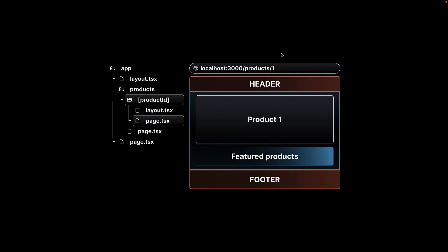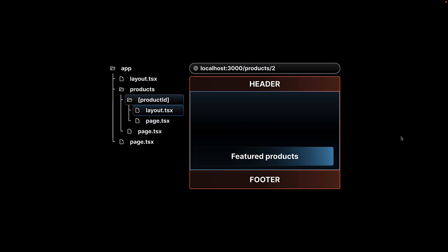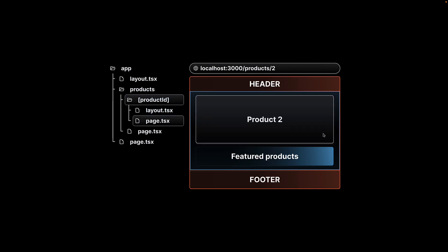So, product slash one, we have the header and footer from the root layout, featured products from the nested layout, and product one from page.tsx. If you navigate to slash product slash two, only the children props is replaced by the JSX returned for product ID equal to two.